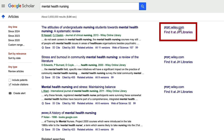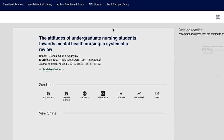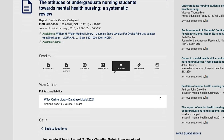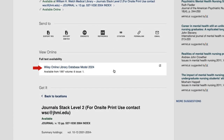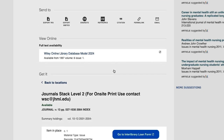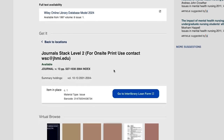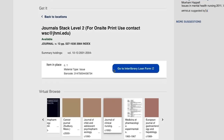When you click on the Find it at JH Libraries link from Google Scholar, you'll be directed to a detailed information page in the library catalog where you can either access the item online, see if the item is held in the library collection in print, or order the item through Interlibrary Loan.